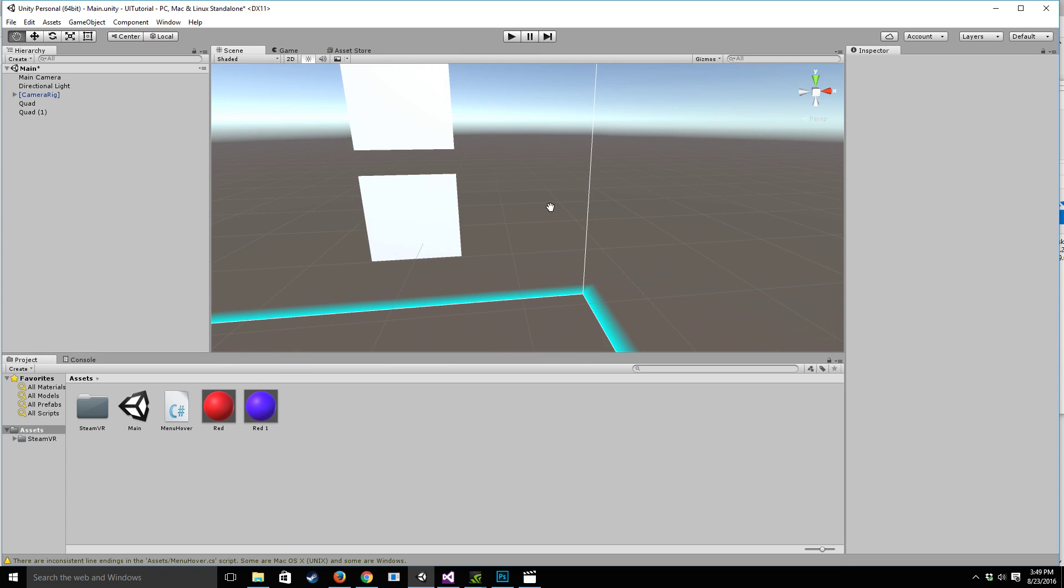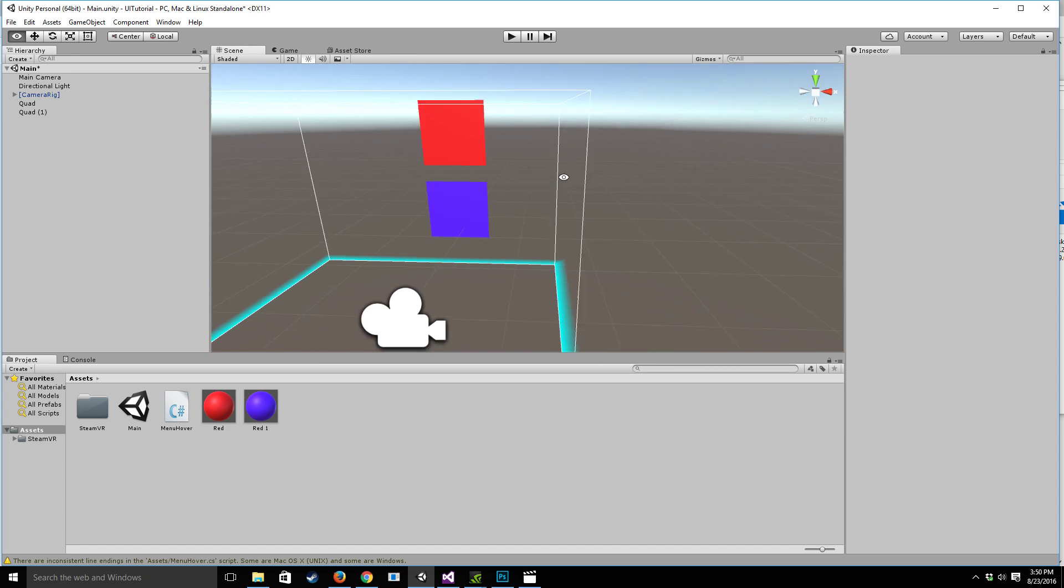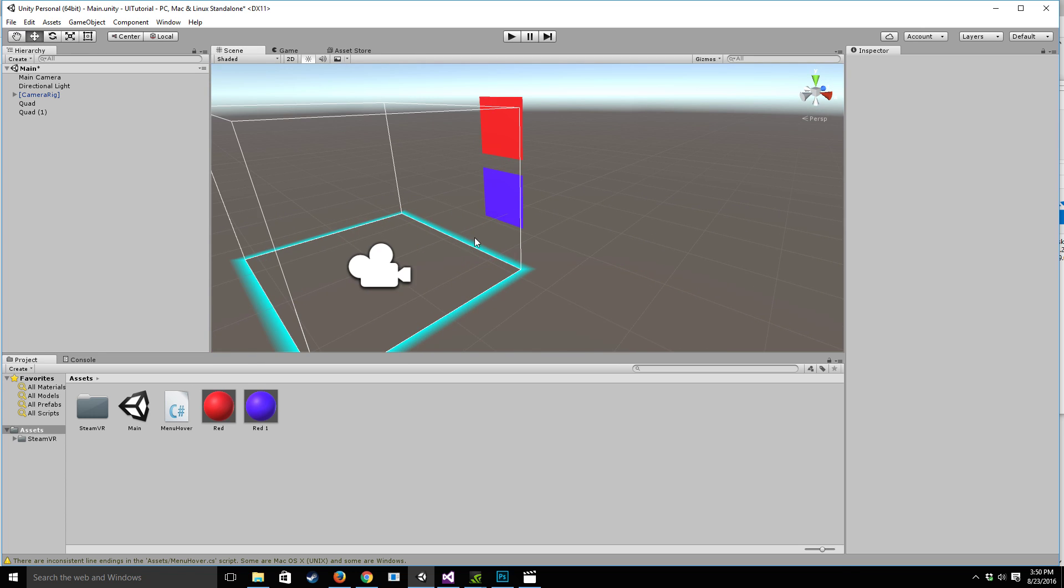So quads are super flexible, easy to use, lightweight and the first step we're going to do is attach a red material to the top one and a blue one to the bottom one just to help in differentiating which ones are which.